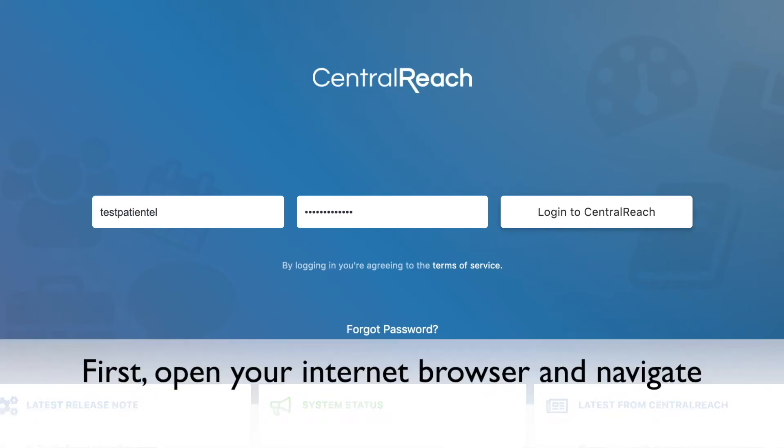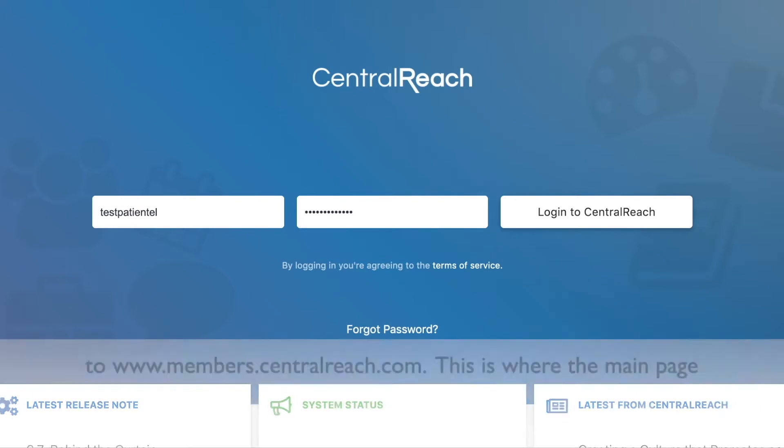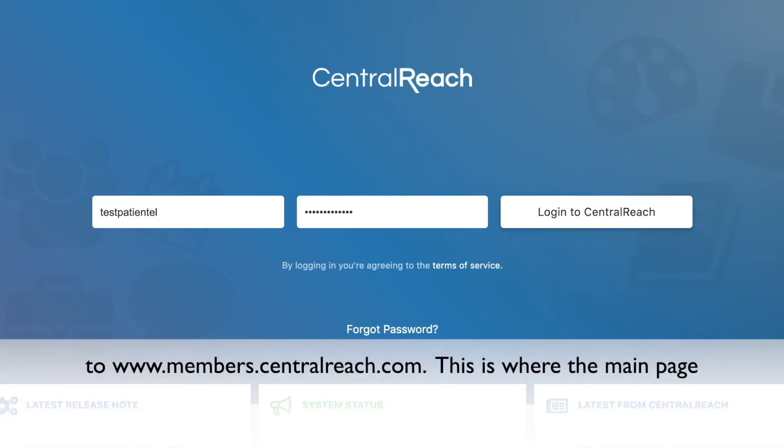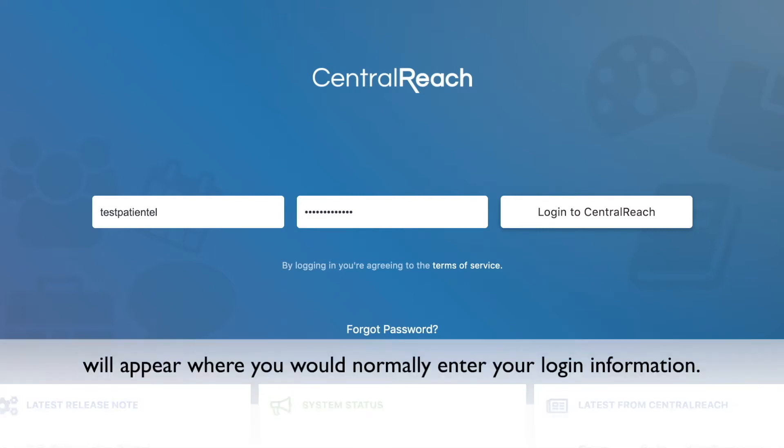First, open your internet browser and navigate to www.members.centralreach.com. This is where the main page will appear where you would normally enter your login information.